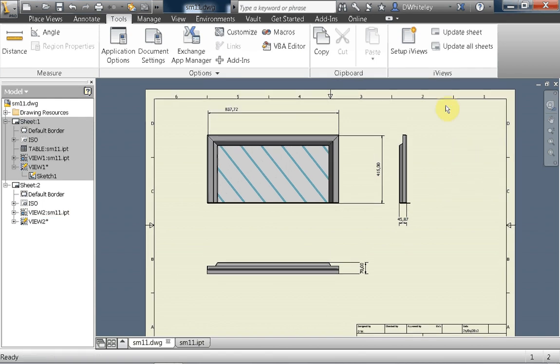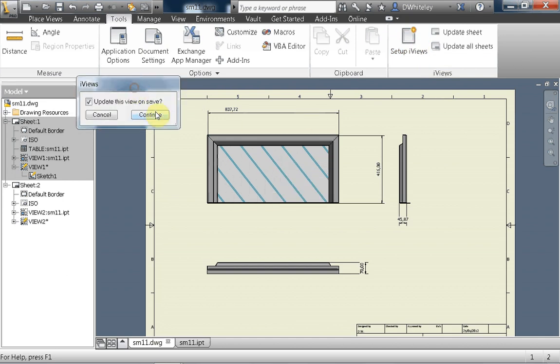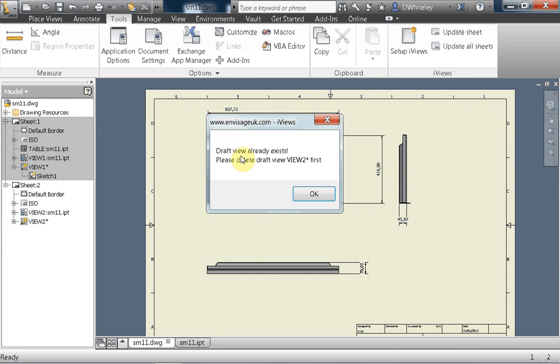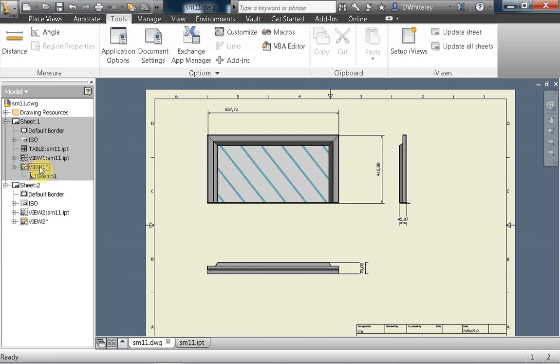If I try to set up an iView on a view that already has a viewport on it, I get this warning to say that the draft view already exists, which represents the viewport. Please delete the draft view, and it gives you the name first. So if I need to create a new viewport on here, I would have to delete the draft view and its sketch before I can create a new iView on this view.